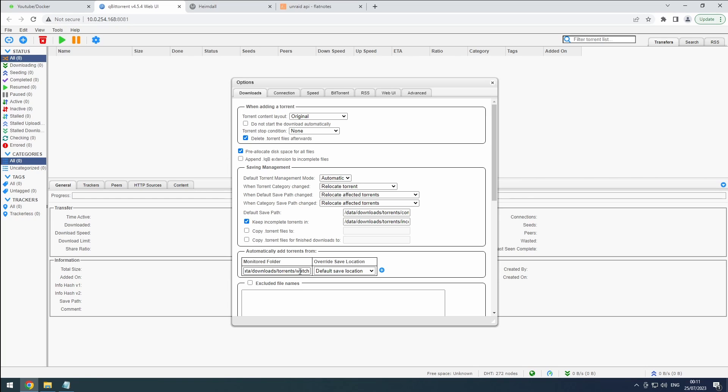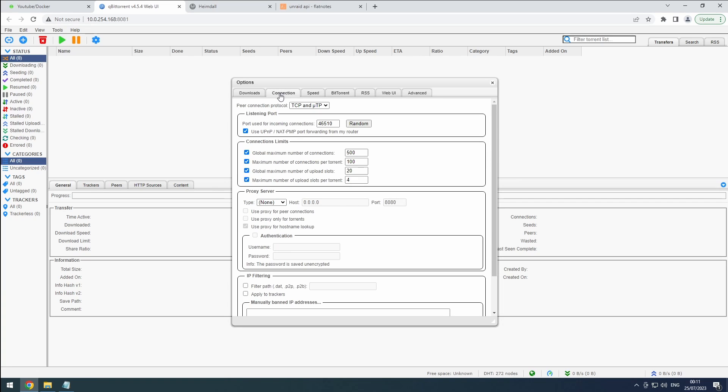Now, let's head over to the Connection tab. Set the Peer Connection Protocol to TCP only for optimal peer connections. Now, let's configure the listening port. If you're using private internet access, the script has already taken care of this for you.